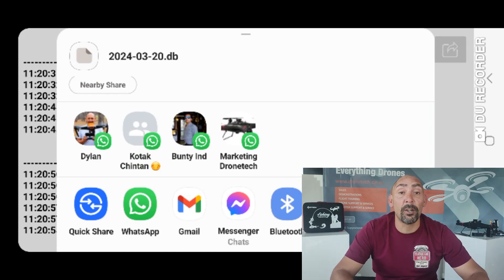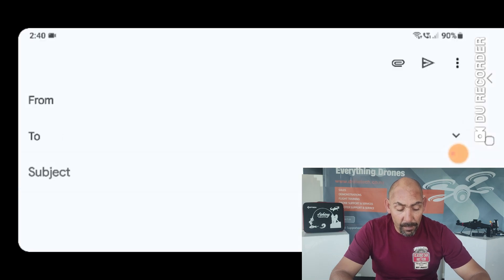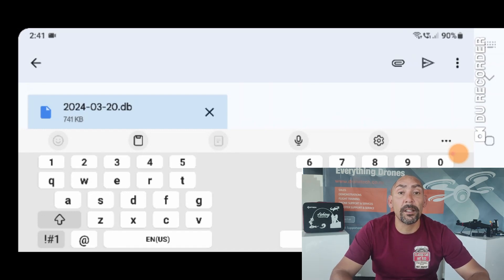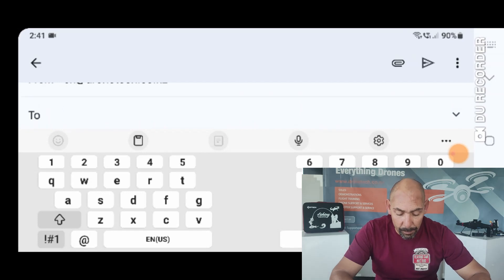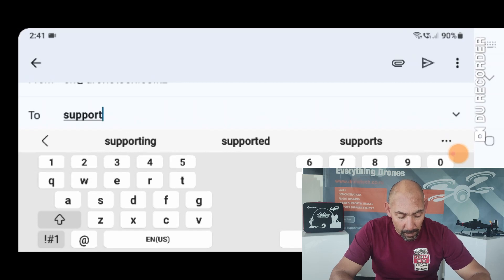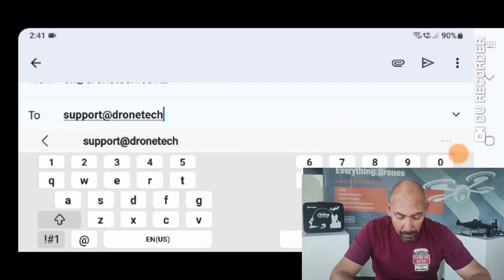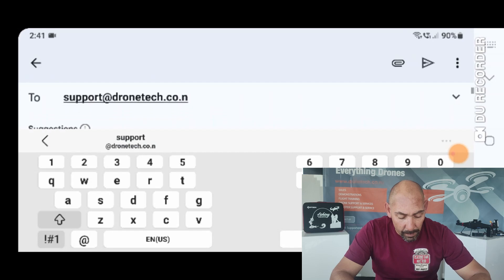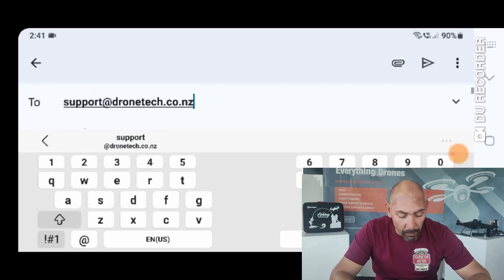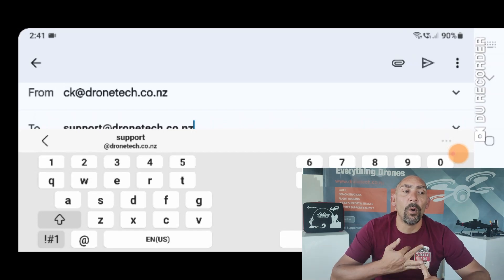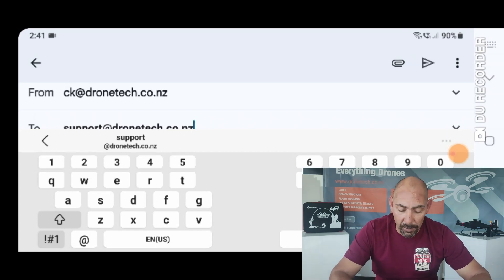We recommend using your email to get it to us. On this particular Android phone, I would go to Gmail — it will automatically attach the file to the email. All you need to do is put in support@dronetech.co.nz. We also recommend putting your job number or at least your name in the subject line, then send it to us and we'll get the email with the logs. Simple as that — tight lines, see you out there.